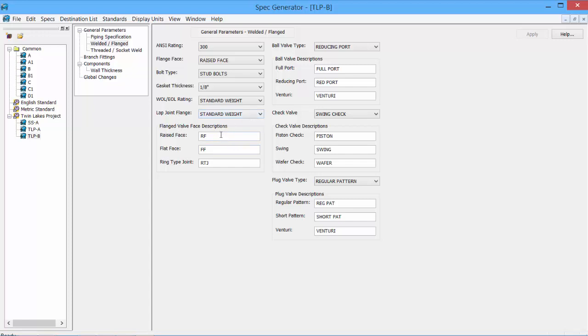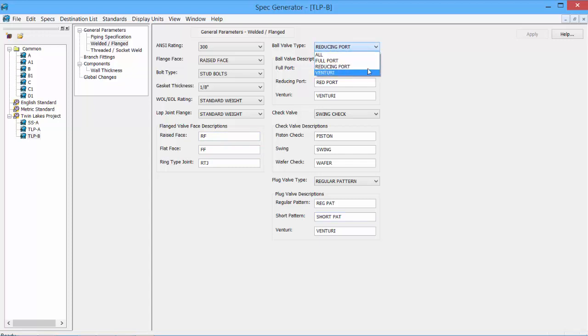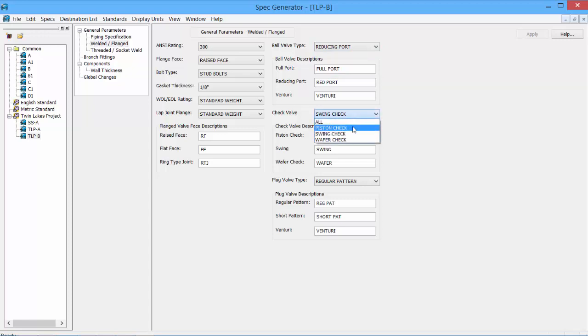We can adjust the flanged face descriptions. And then some basic information about our valves, which we can change to all, full port, Venturi, for the ball valves, the check valves, the different types, swing check, wafer check, and plug valves.